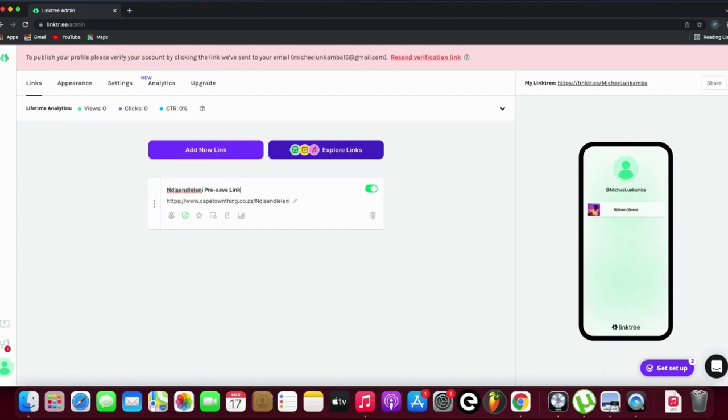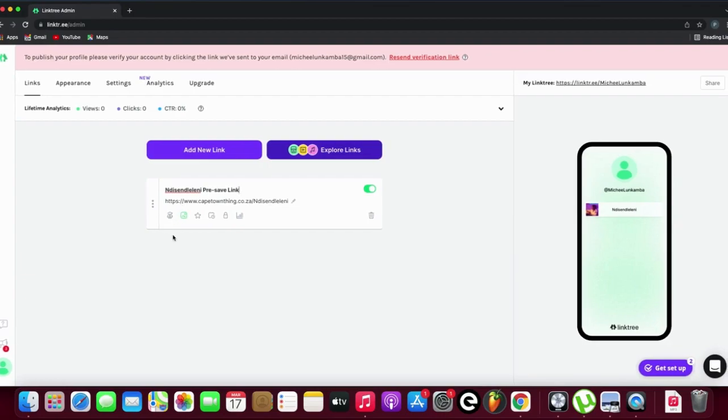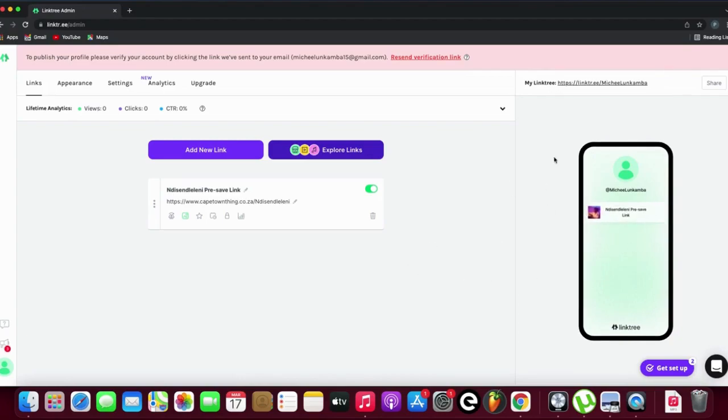There's my link! If you look on your right-hand side, that's my username, and there's the link I just created. Now let's say I want to create another link.